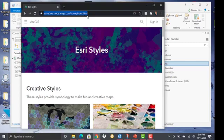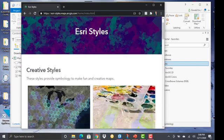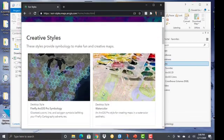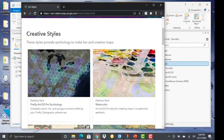So here's the link here. It's esri-styles-maps.arcgis.com. And basically it's a resource page that provides you with different sets of styles that you can download and use.